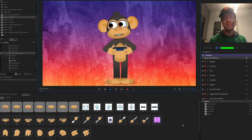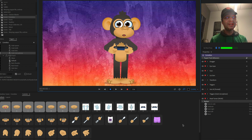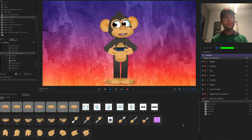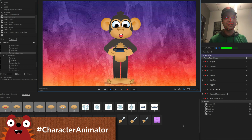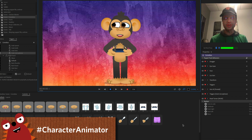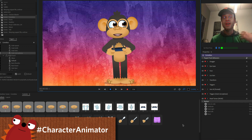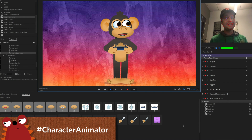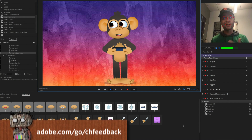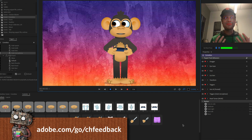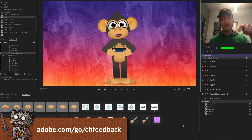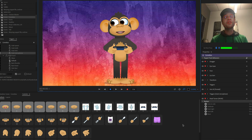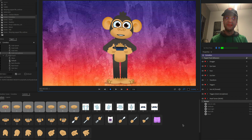Thank you so much, Scott and Anthony, for putting that together. You can download these puppets — the links are in the video description below. And if you create anything with them, please share it on social media with hashtag character animator. That's how we find it on Twitter, Instagram, Facebook and elsewhere. And if you run into any trouble with these characters or your own characters, the best place to get help is the official Character Animator forums. That's it for this month. Thank you very much for watching and have fun.